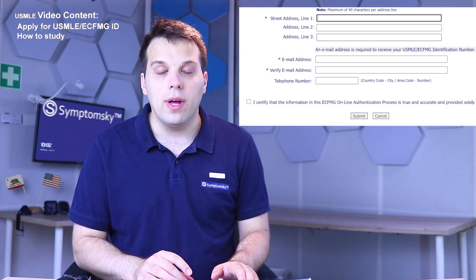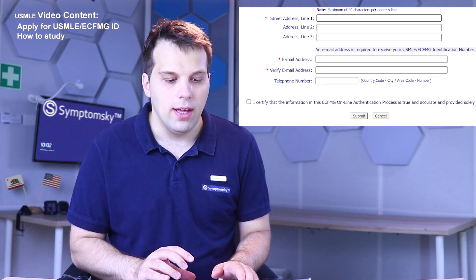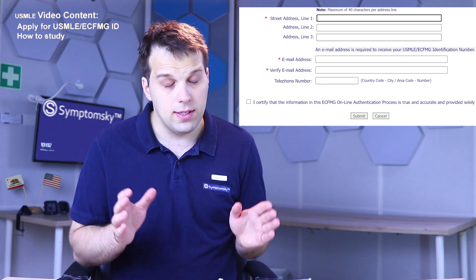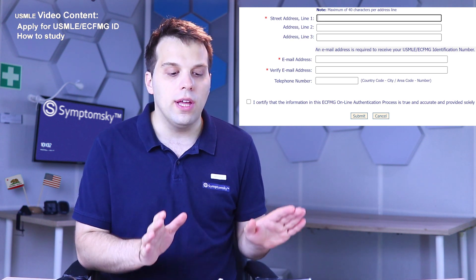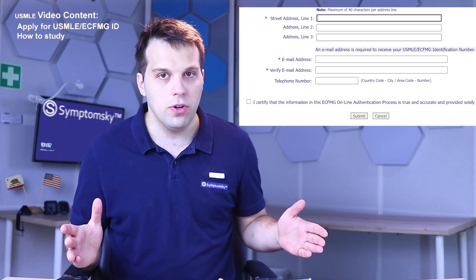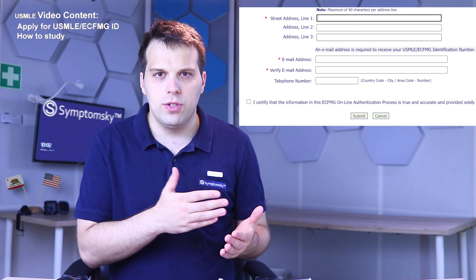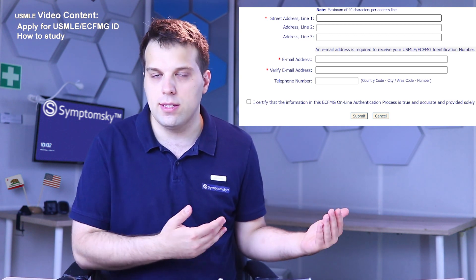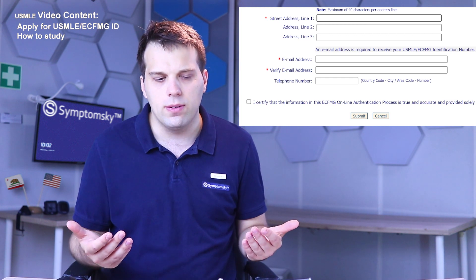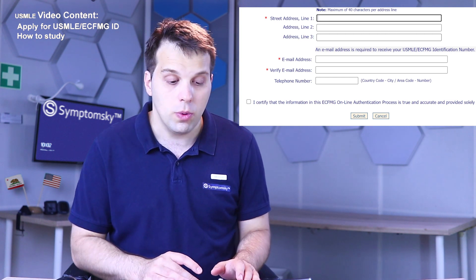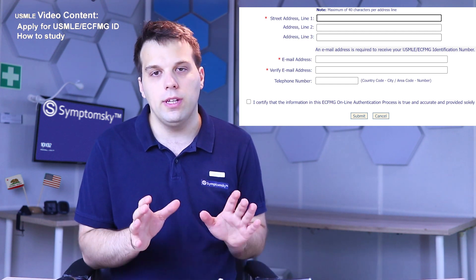You also have to insert your full address. The second thing I want to highlight is: don't insert your university email. Why? Because once you graduate and you no longer have access to that email, you won't be able to access your ECFMG account. So it's really important to insert your personal email — one to which you always have and always will have access.